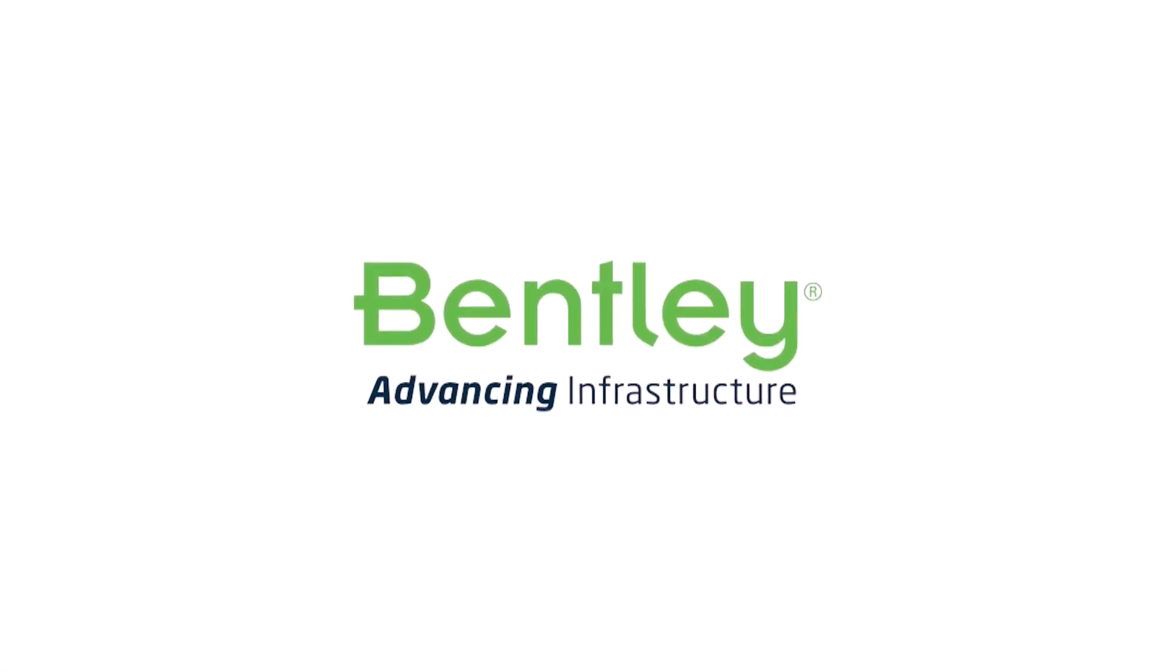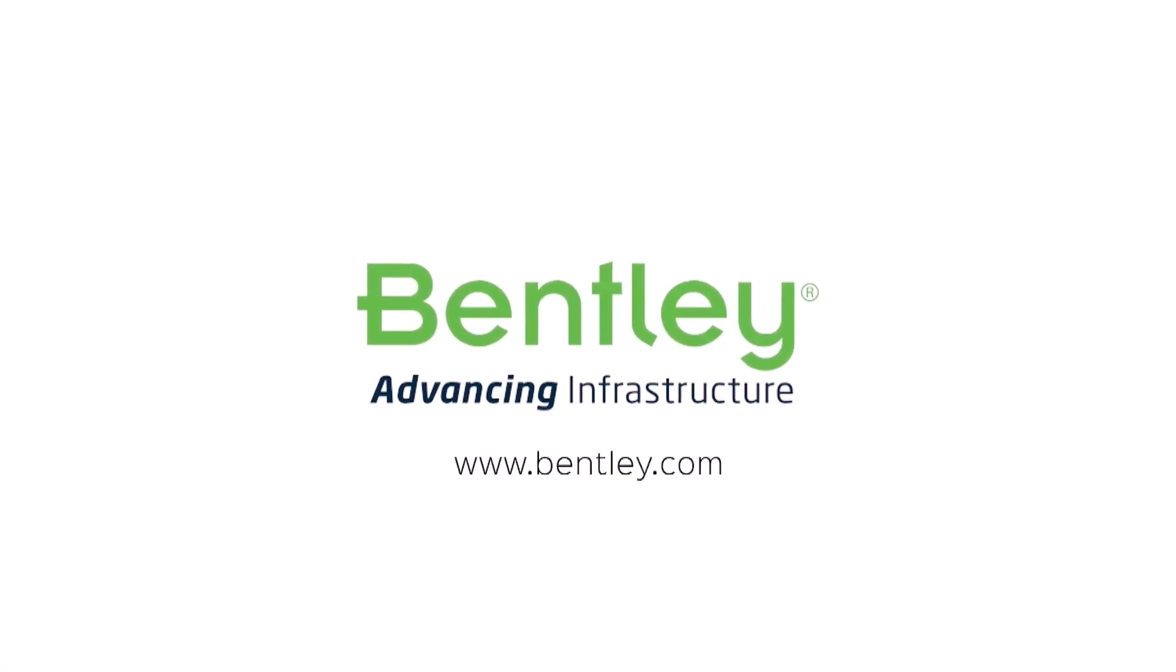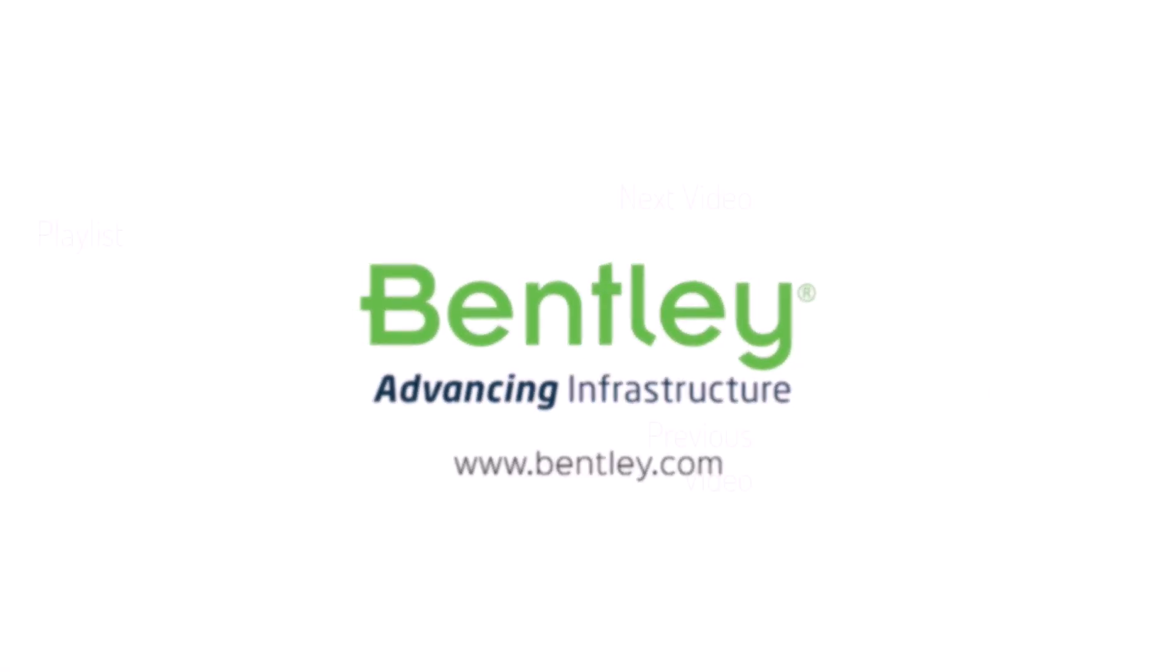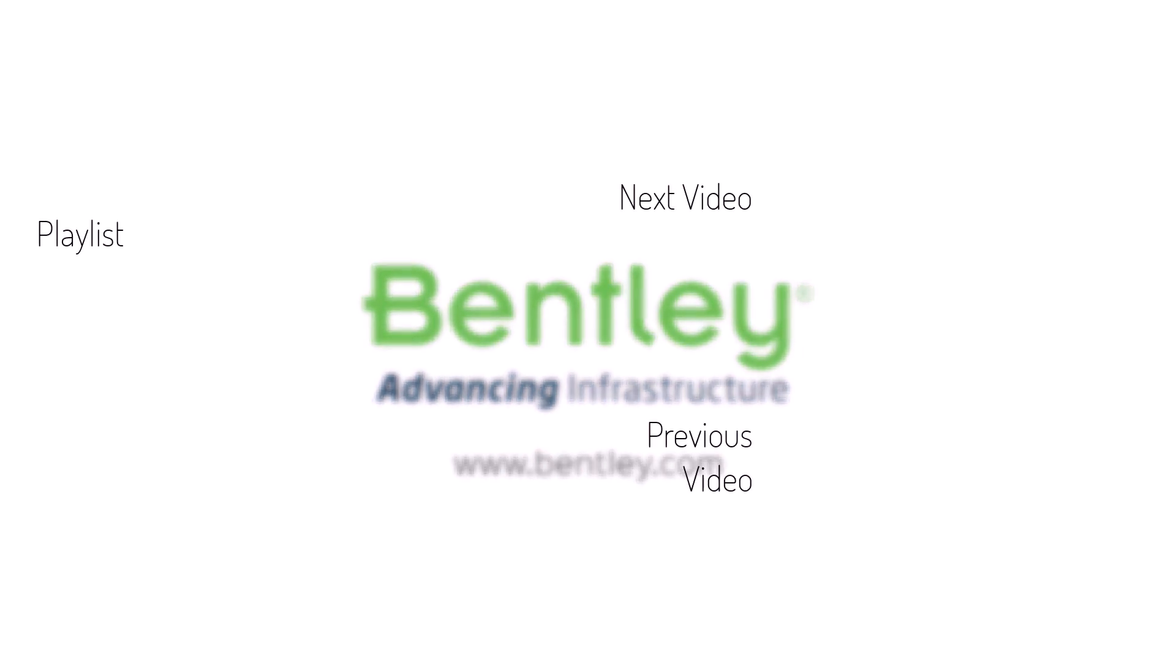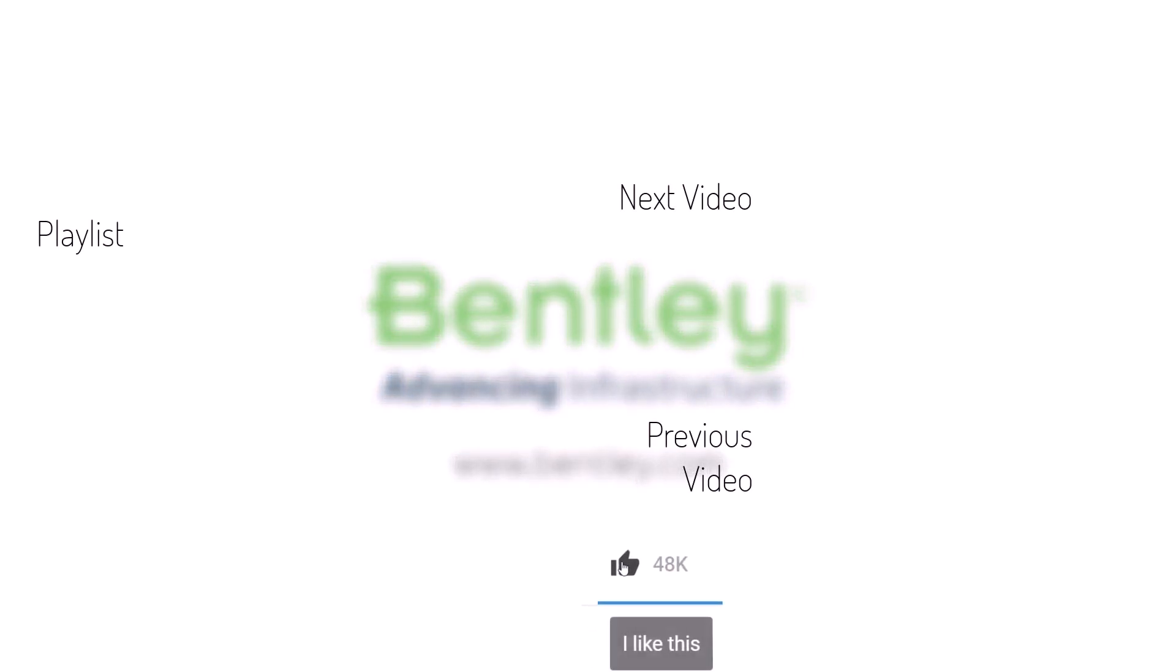If you found this video helpful, please give it a like. If you want to see more such series, consider subscribing to our channel. Thank you and see you next time.